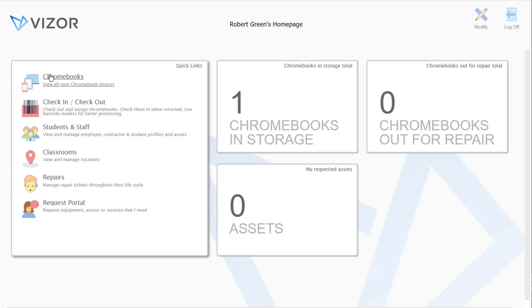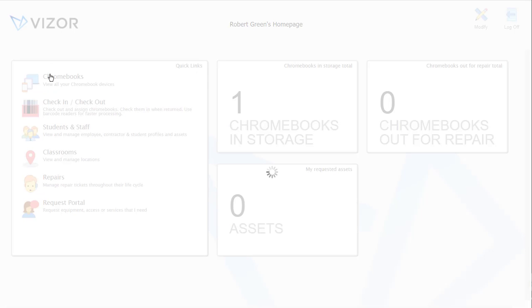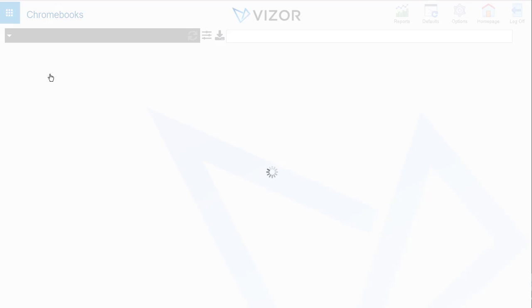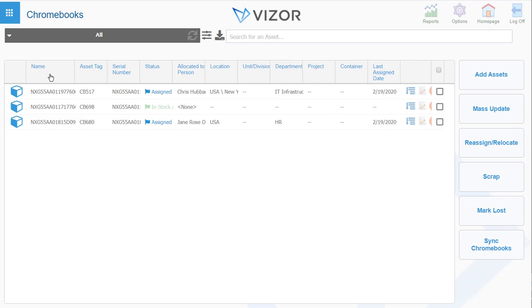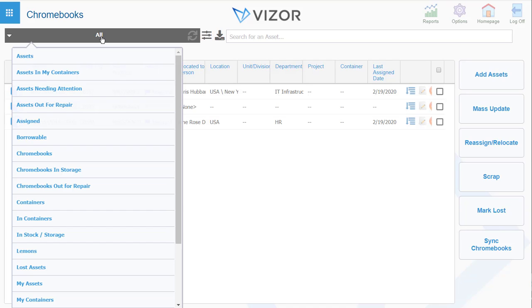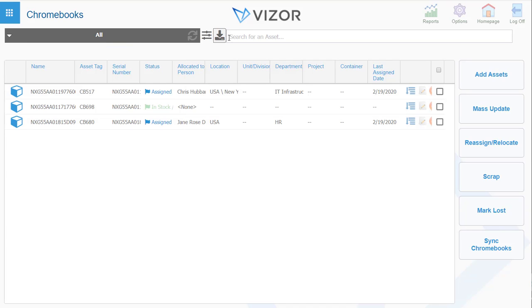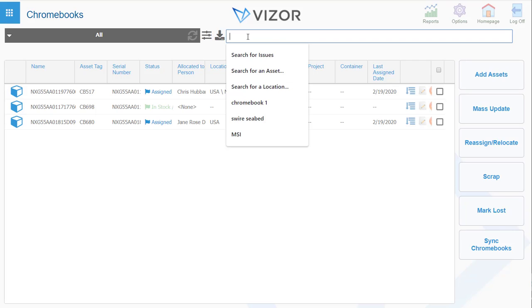If you go into Chromebooks, this is where you can see a list of all of them, and then you can use this to filter down or you can search for them right here.